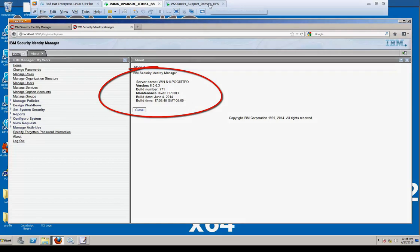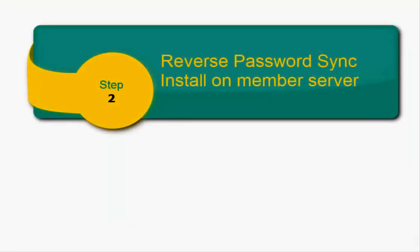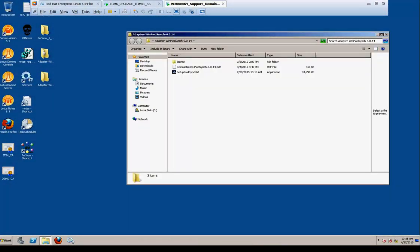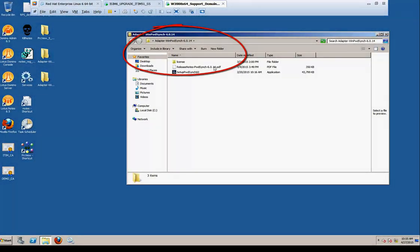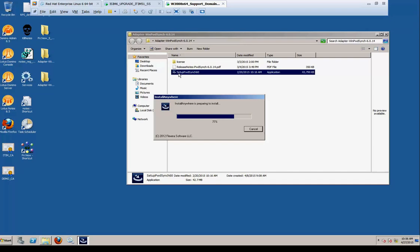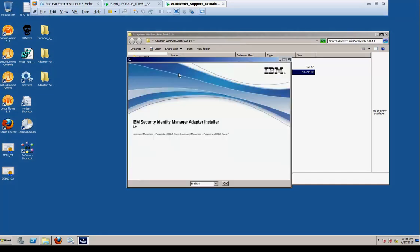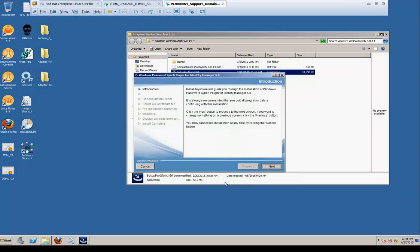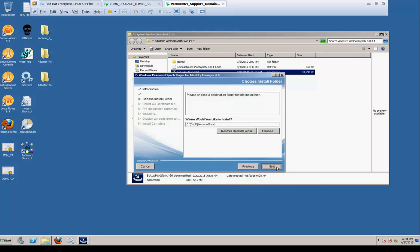Next, we will go over to the actual server and we're going to install the reverse password sync software. This is the 6.0 version 14. Double click the installer and the Install Anywhere screen will present. Once the installer runs, we'll follow these steps. We're going to default OK to English. We will then select Next and we will take the default install location.